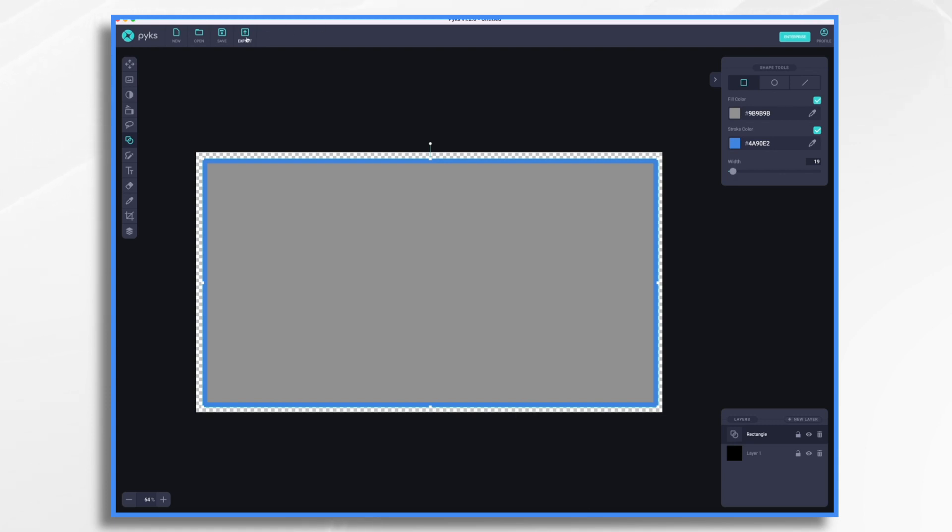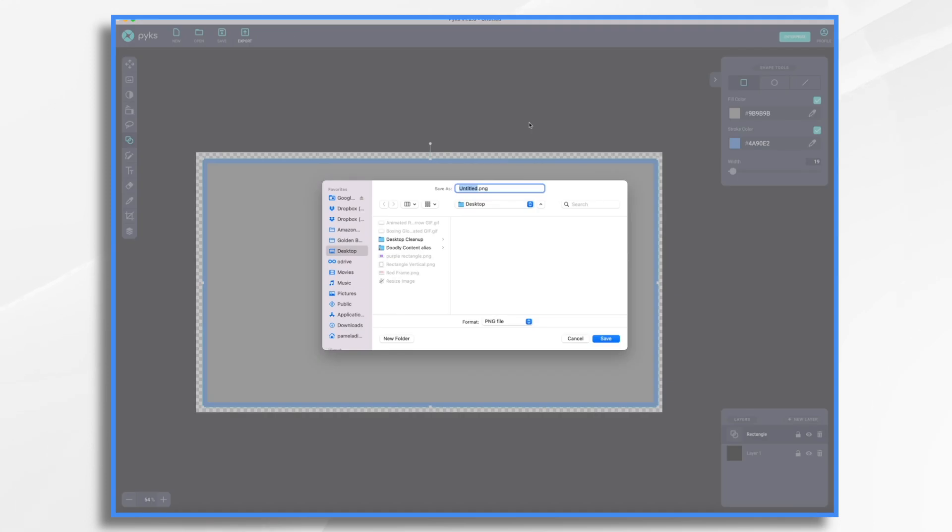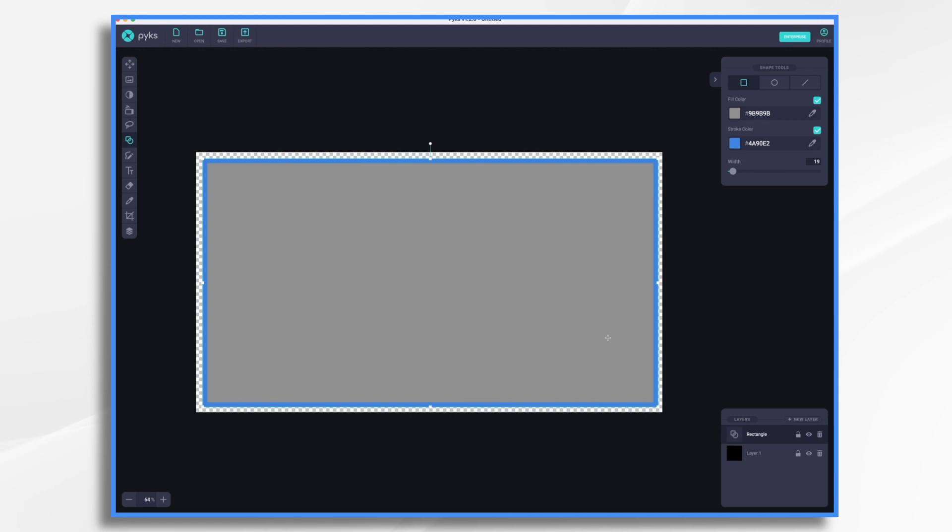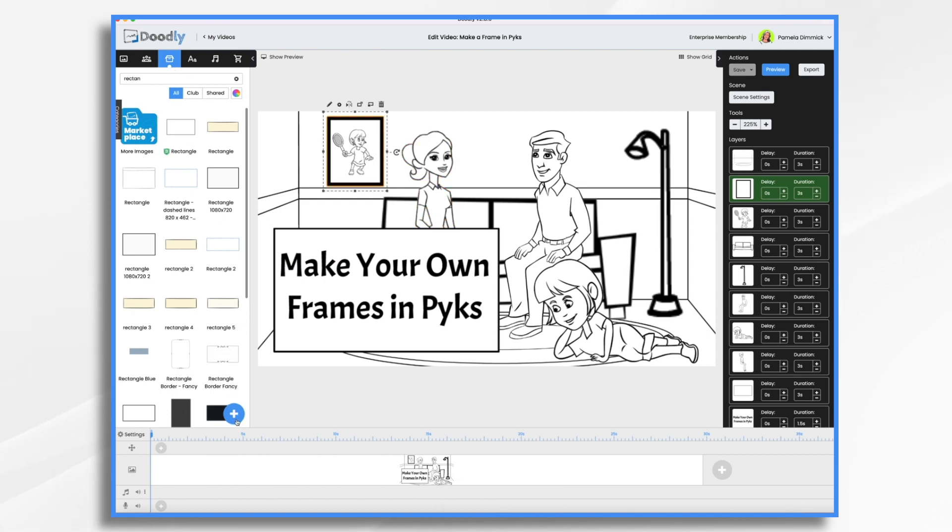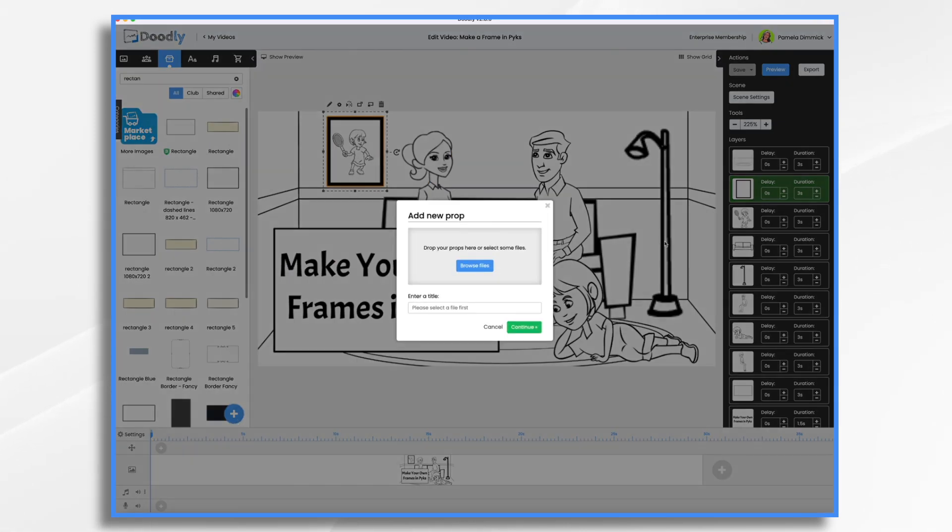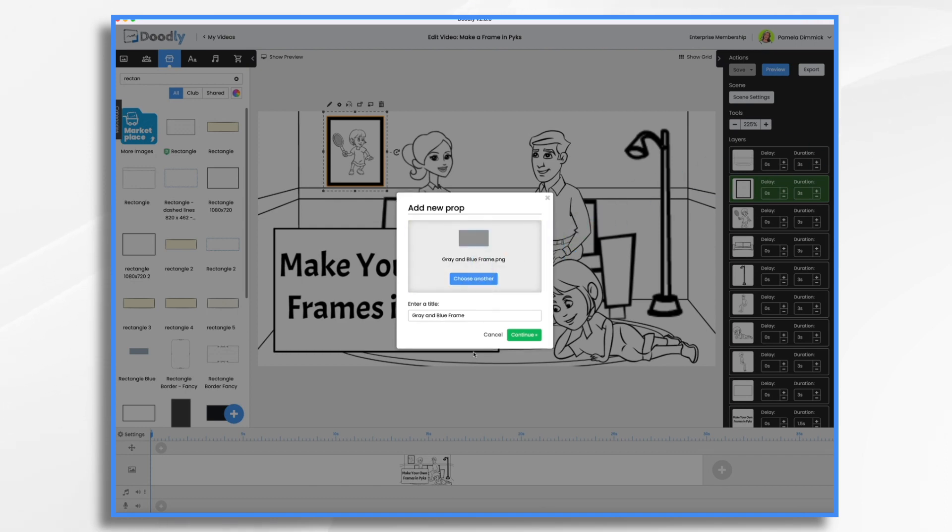All we do now is hit export. Give it a name. We're going to call it our gray and blue frame. I'm choosing a PNG format because I want the transparency around the edges. We go back into Doodly, go to our props and the blue plus sign, and drag and drop our frame in here.